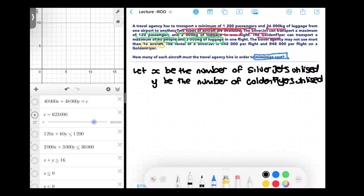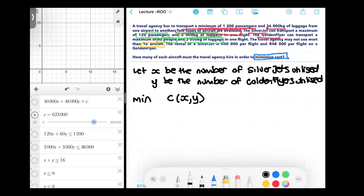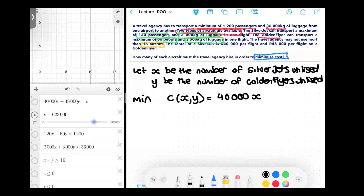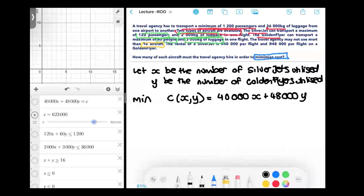Then we had: minimize the cost, which was minimize C, which is a function of x and y, the number of aircraft used. We had 40,000 rand spent for every silver jet we use — 40,000 times x — plus the 48,000 rand for every golden flyer we use, so 48,000 times the number of golden flyers.